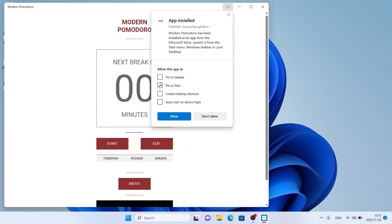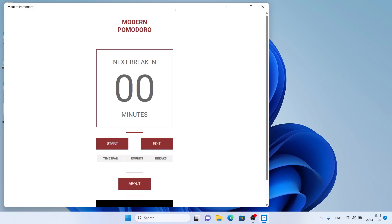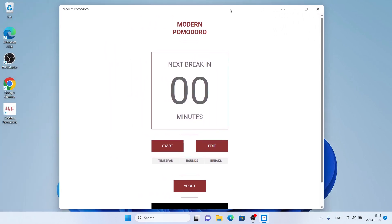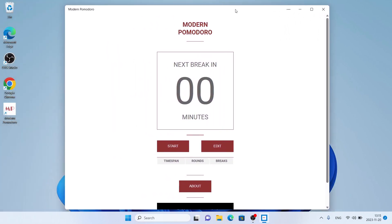Remove this checkmark, also this one. Check this box and click yellow. So this is how to download and install Modern Pomodoro for Windows. Thanks for watching.